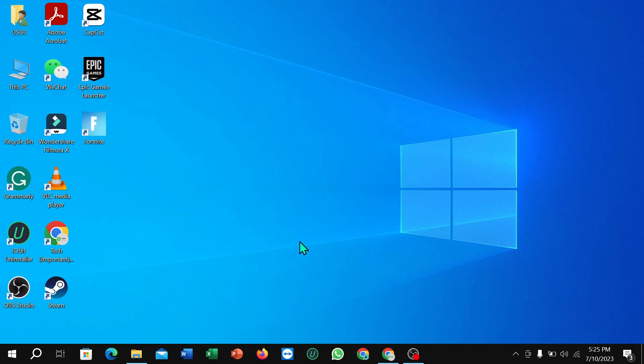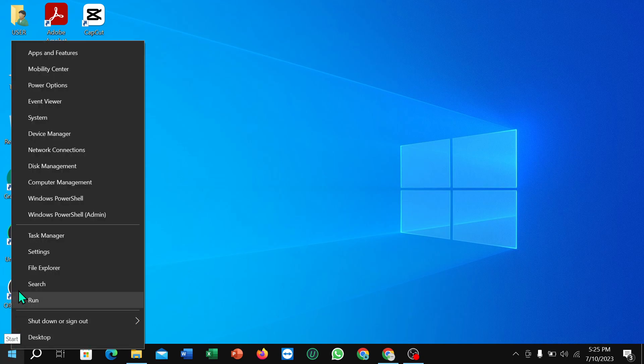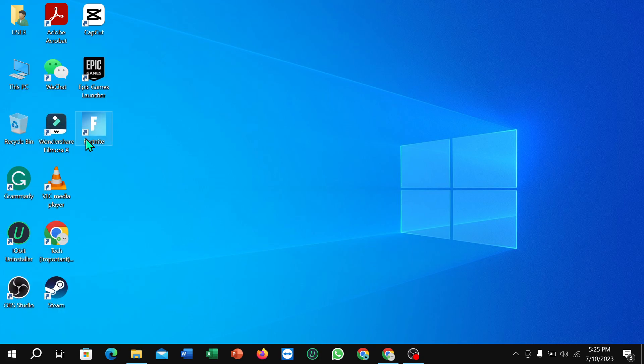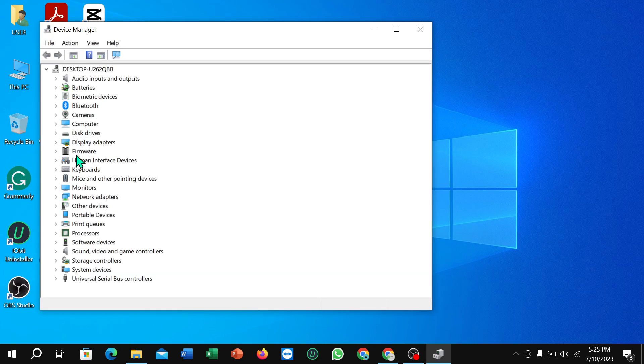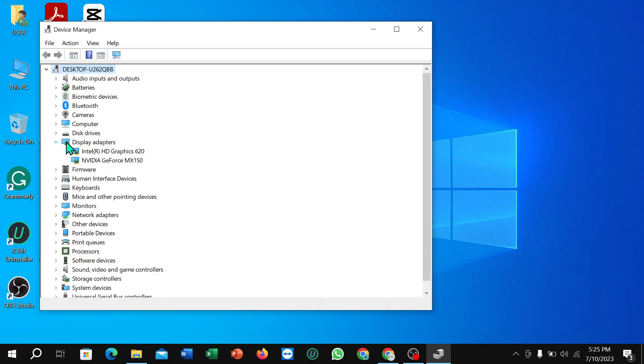You just need to connect the internet to your PC, and then right-click on here and select Device Manager. Wait for a moment, then select Display Adapter, then select Intel HD Graphics, and right-click...